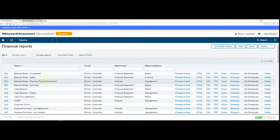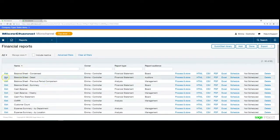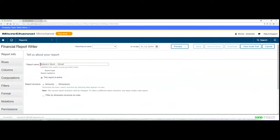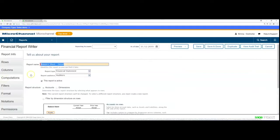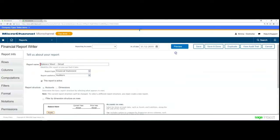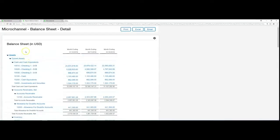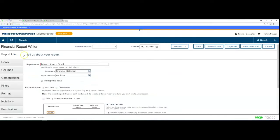Looking at Intacct, we'll go into financial reports. I'll take one of my reports. Let's just look at this balance sheet for instance. I'll preview it for now as is. Looking at the report, we can see the accounts going down and the three months going across for comparison.